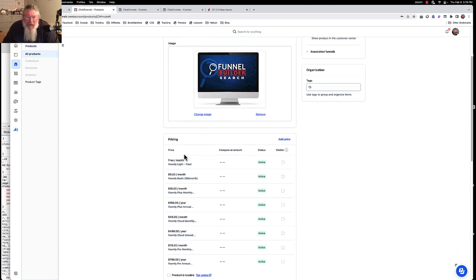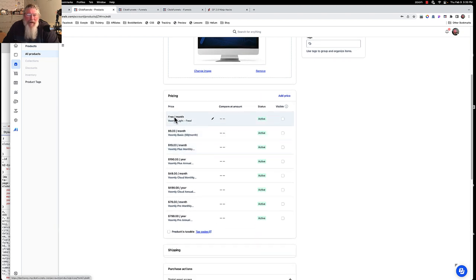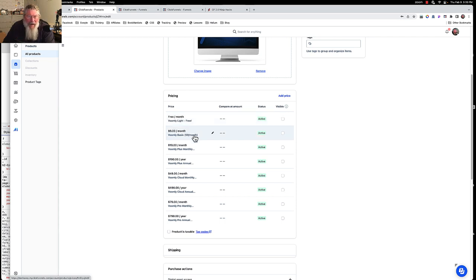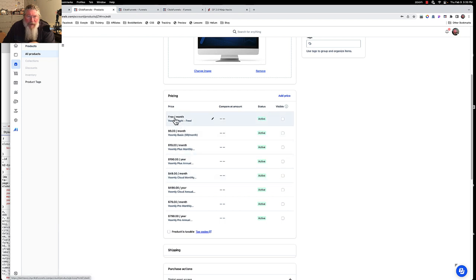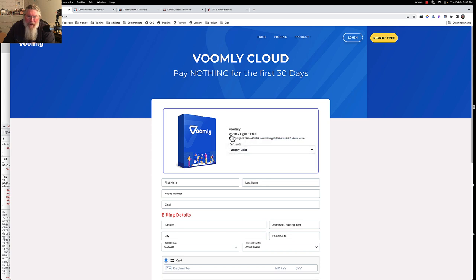Next thing you do is you come down here to the pricing. With the ones that Russell put in here, everything had a 30-day free trial. So it said right up here at the top, something like free for 30 days and then $9 per month, free for 30 days and then $190 a year. Let's take a look at the ones I have set up. This one here is free for the entire time and it says Voomly Light Free.